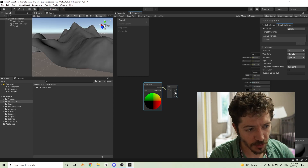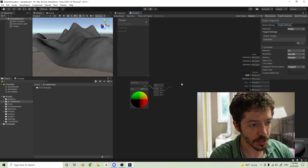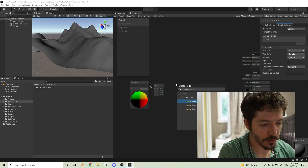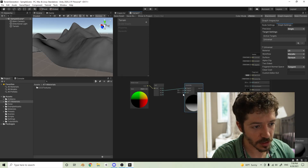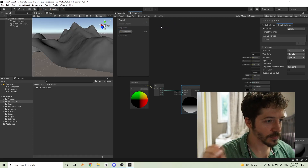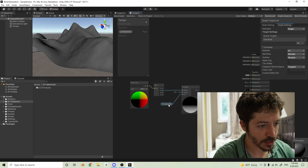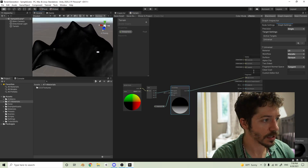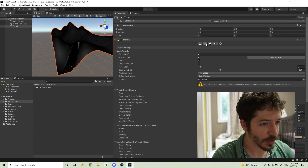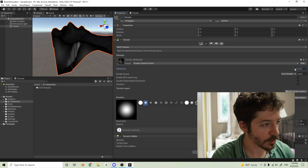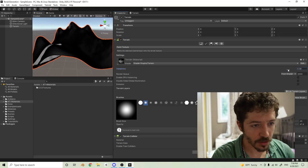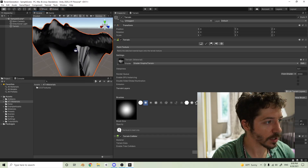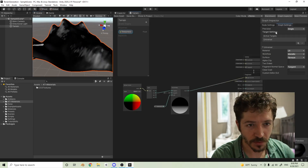We're going to put the Y value into a Smooth Step node to smooth everything out. For the edge input we'll create a float to control our steepness. Basically this gives us a value that tells us the steepness. If we plug it into color you can see it working — as you change the steepness variable, the higher you go the more will be rock. The steeper parts turn white (rock) and the black parts will be grass. We'll make this a slider from negative one to one with a default of 0.5.